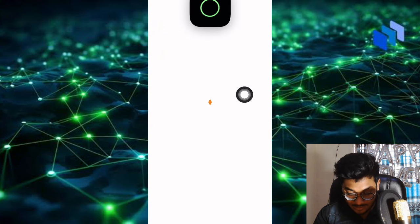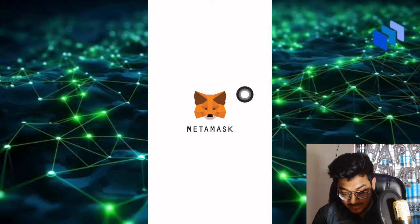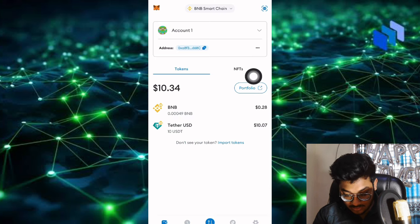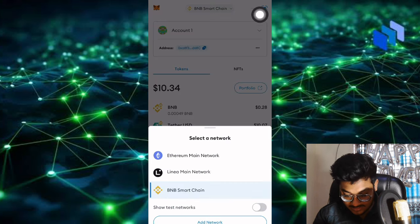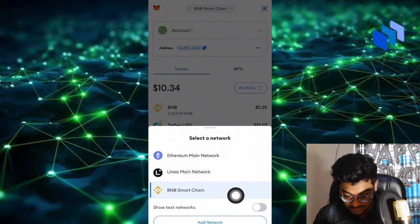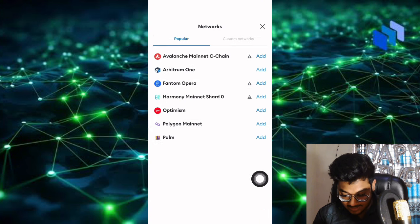This is MetaMask. You can install it, then open and create the wallet. After that, you can see it's opening and you can set the wallet and network to BNB Smart Chain.